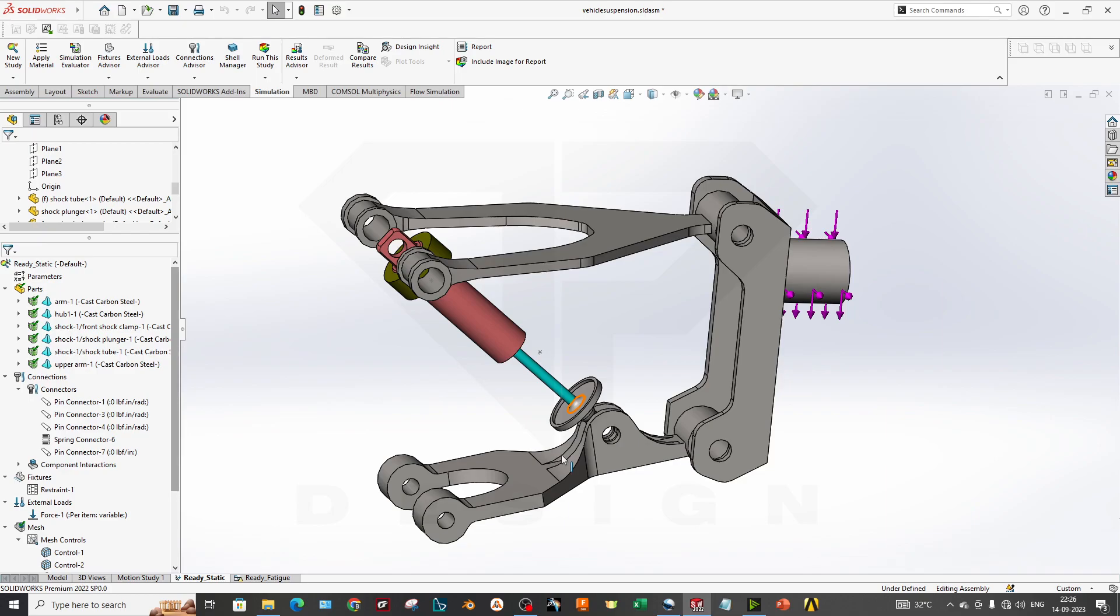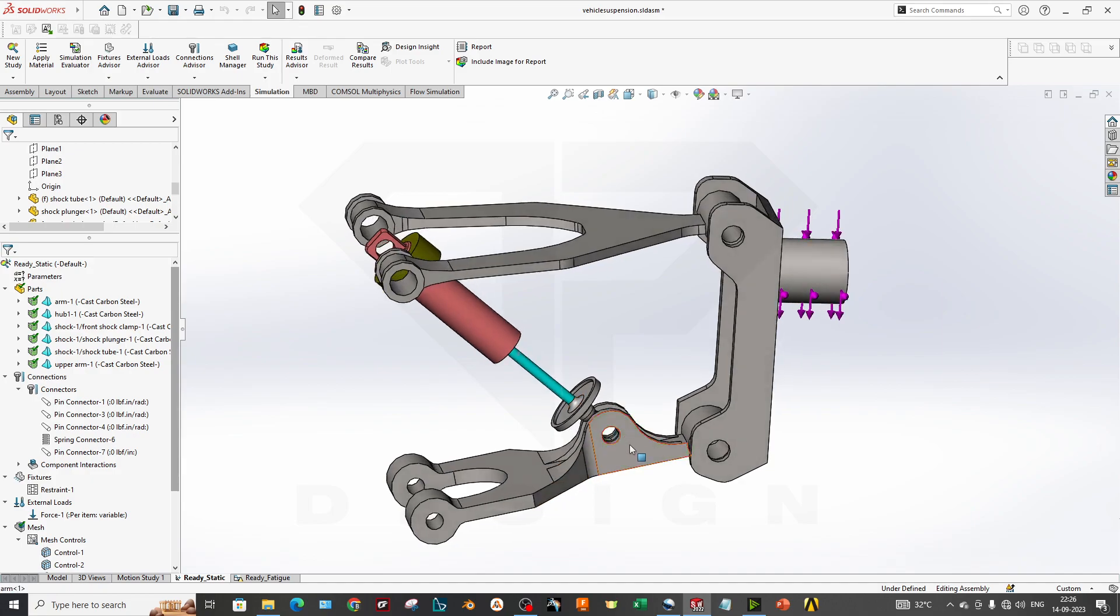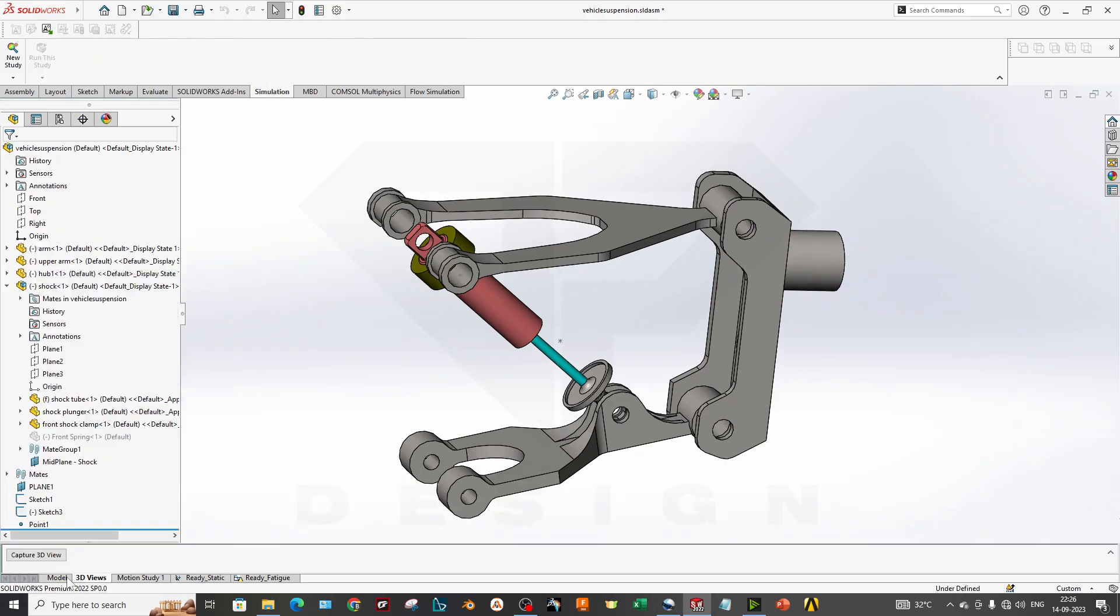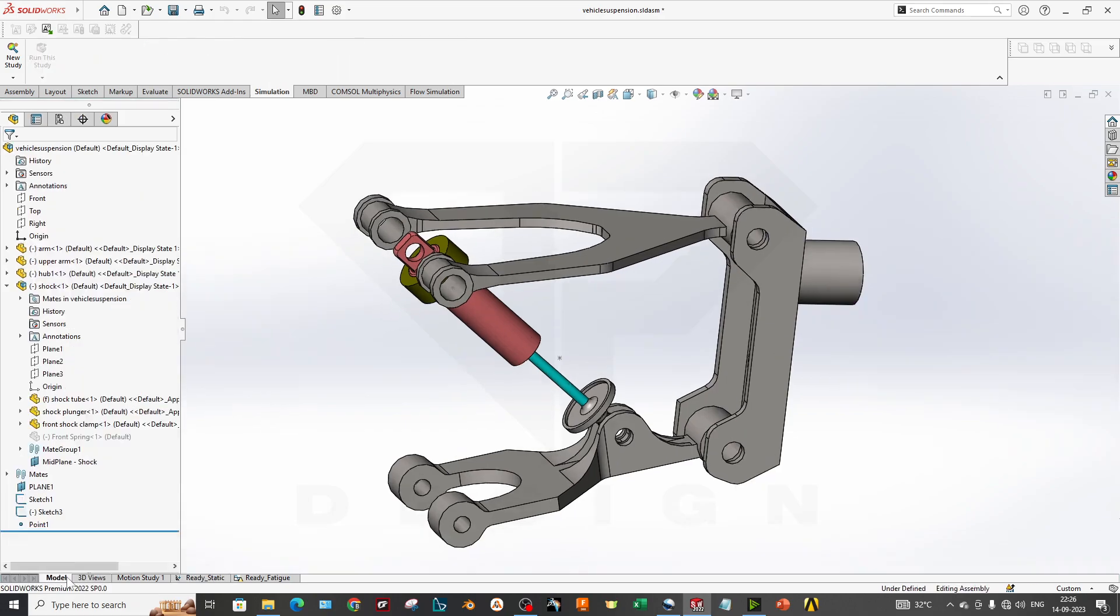Hello guys, welcome back to my channel DP Design. In this video we are going to learn how to perform a simulation of a double wishbone suspension system. Let's get started.